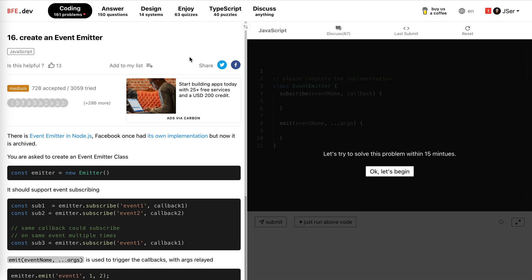Hey guys, how's it been Ingo and this is Jay. So in this video, I'm going to solve number 16 from bfe.dev. It's create an event emitter. I think I've solved this before but not on this website. So I'm going to redo it anyway.